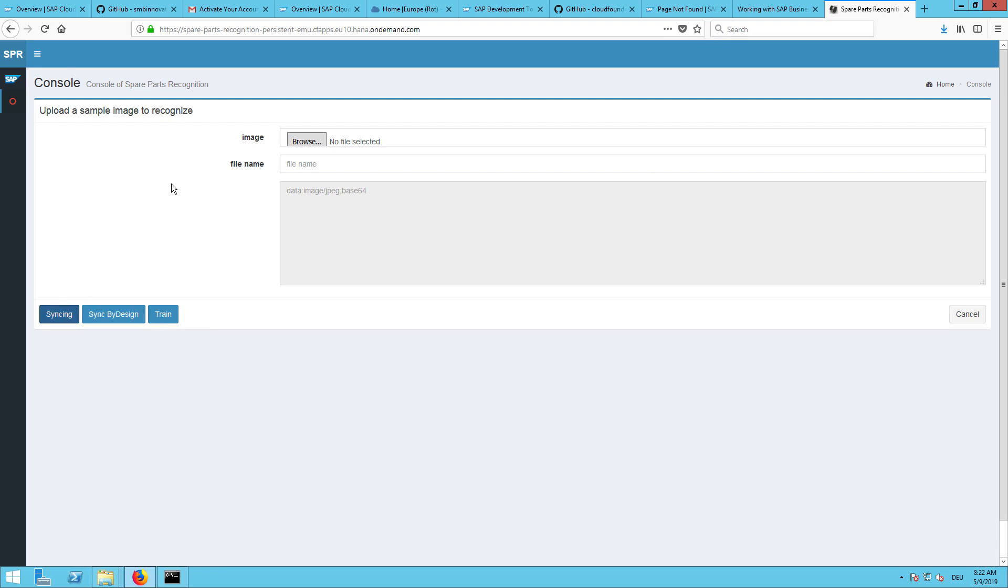Now the service layer will read all our master data records of your inventory regardless if there are images inside or not. We will just now browse through all of them. Now you can see that 20 items have been found in our Business One inventory.